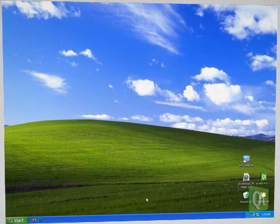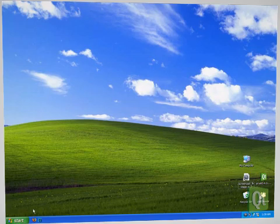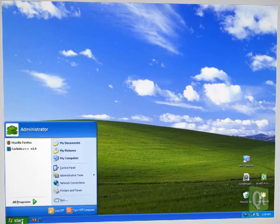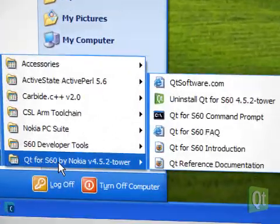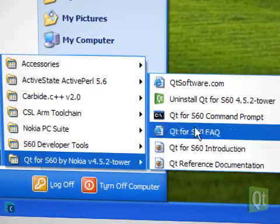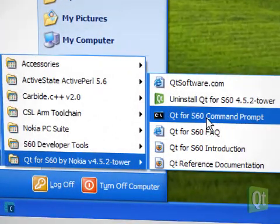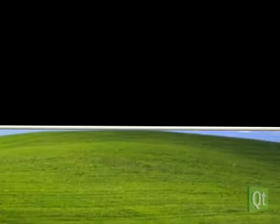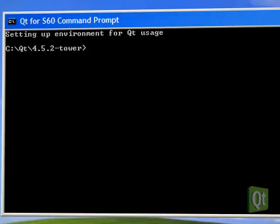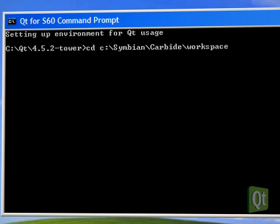It is time to build our application for the device. In order to do that, we launch the Qt4 S60 command prompt in the start menu. We change to the folder where we created the project.